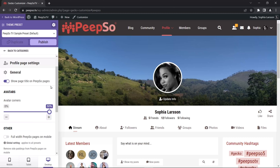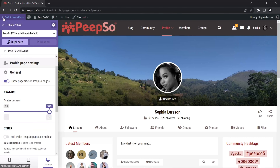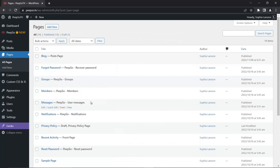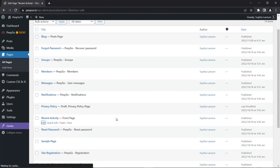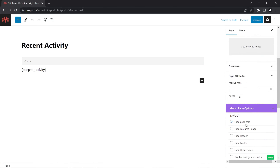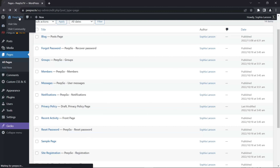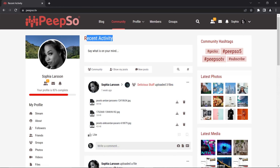That is configured per page. When you create a page, there's an option on the sidebar to hide the title. Let me show you — I'm going to publish all of this, then go back to pages, find recent activity and edit it. You see how the page title is hidden? Let's show it, update the page, go back to WordPress, check the site, and you see how the page title is now displayed.